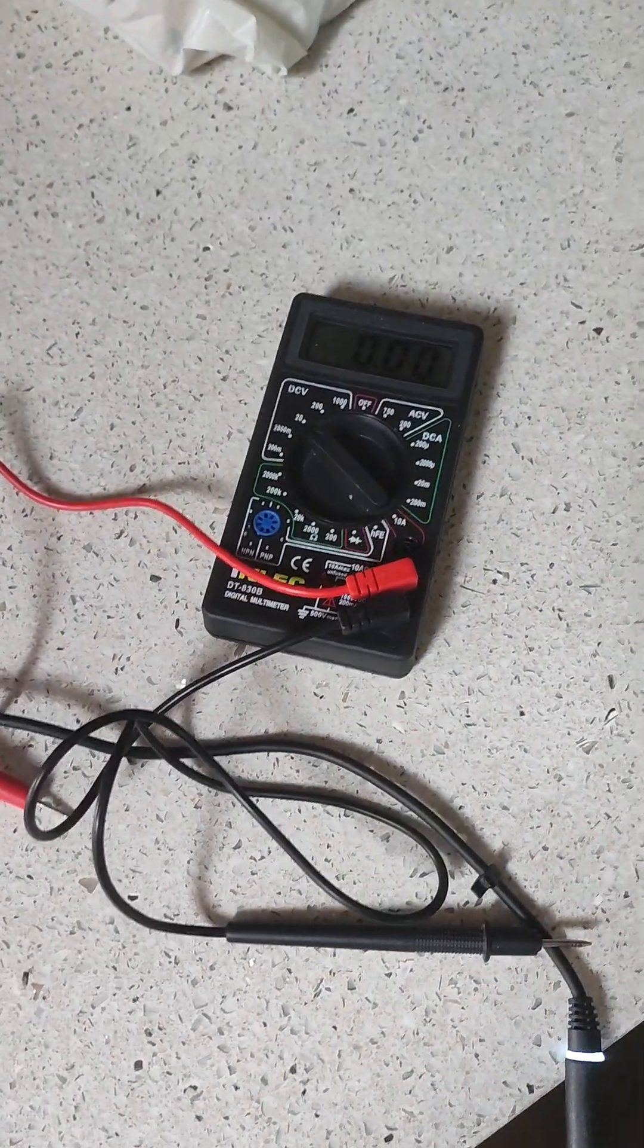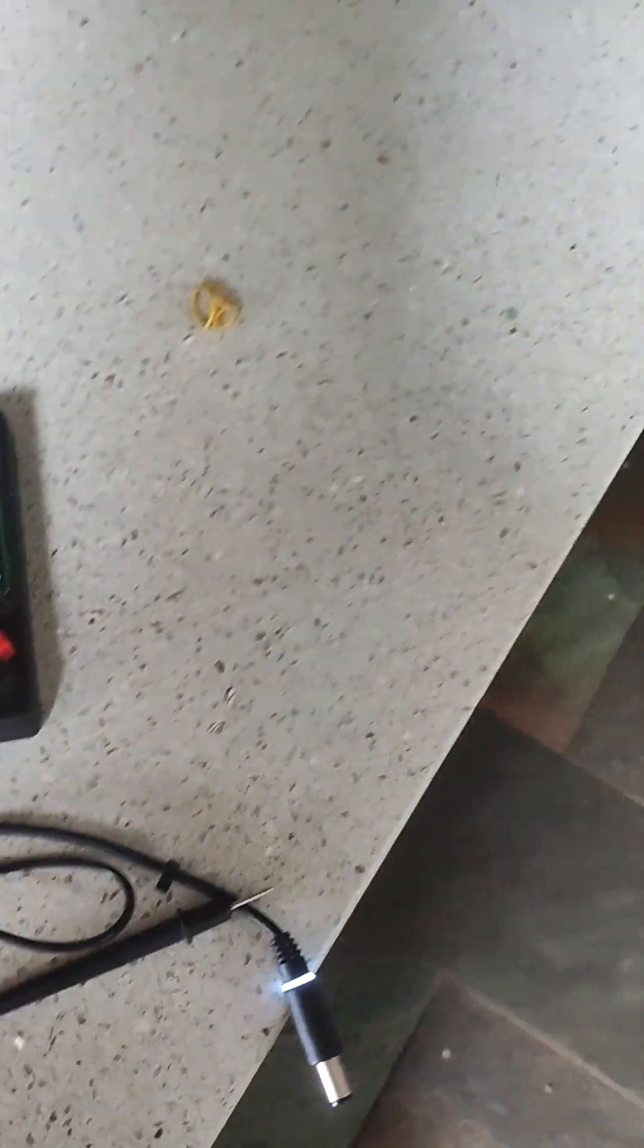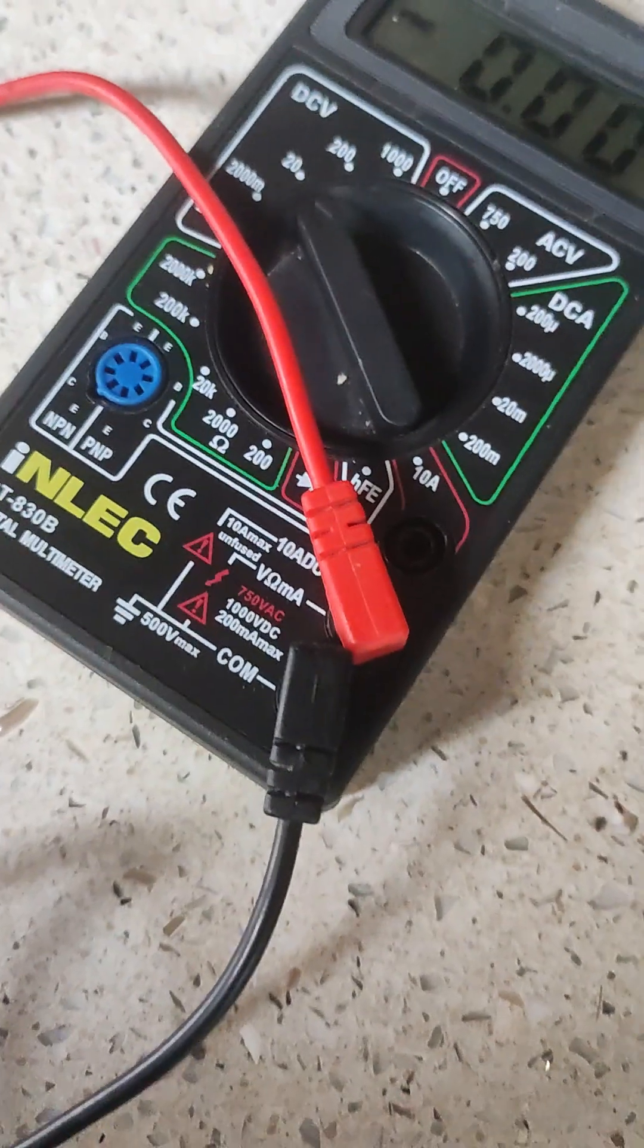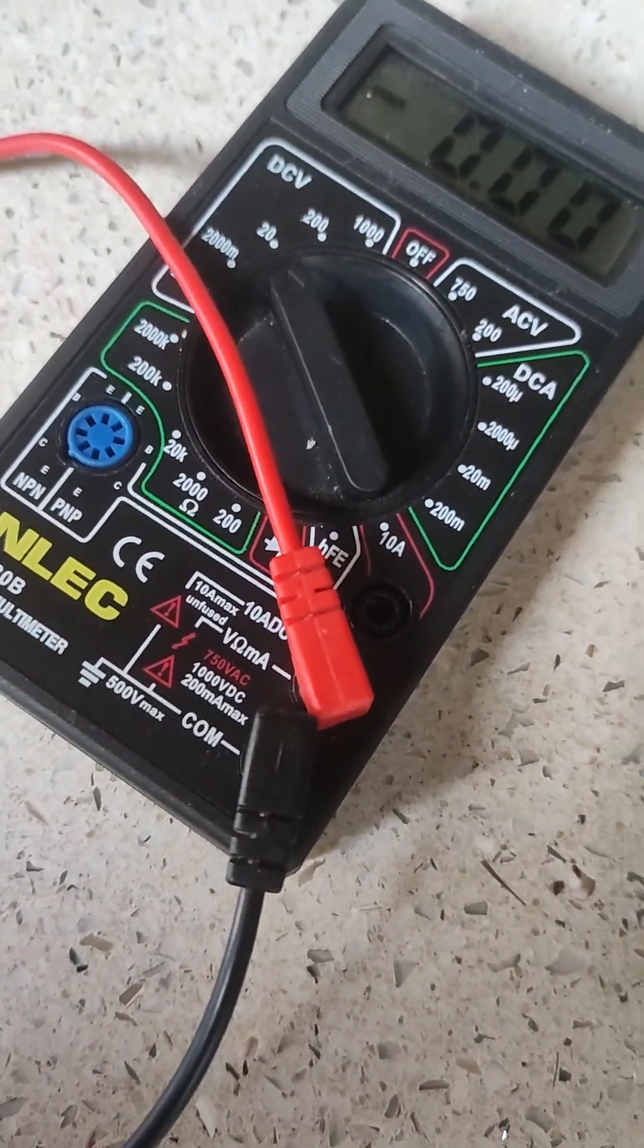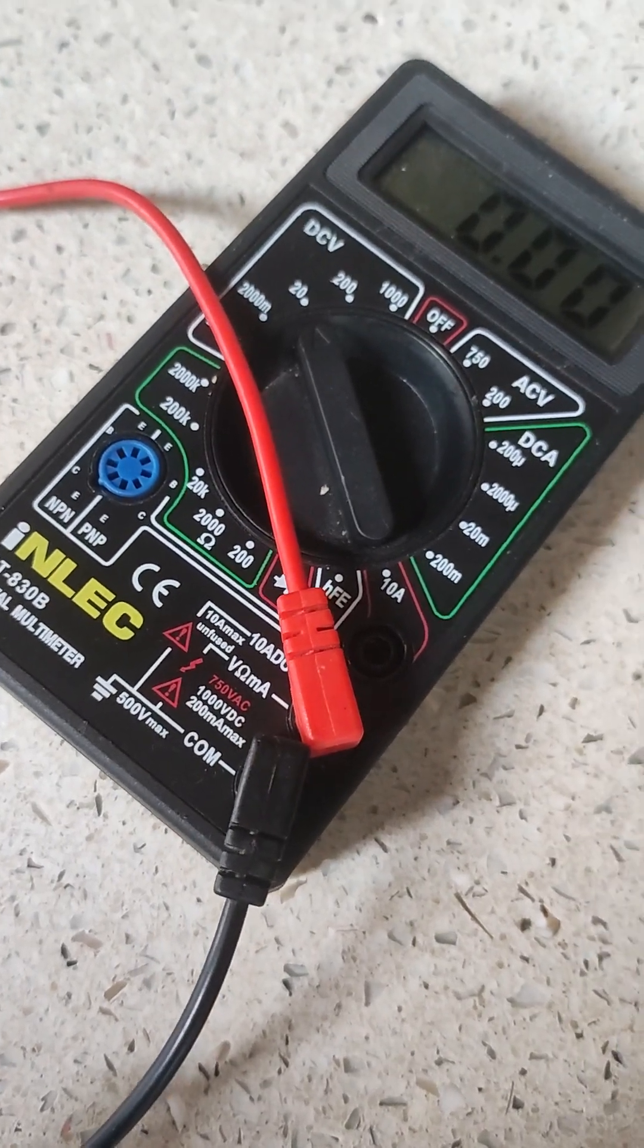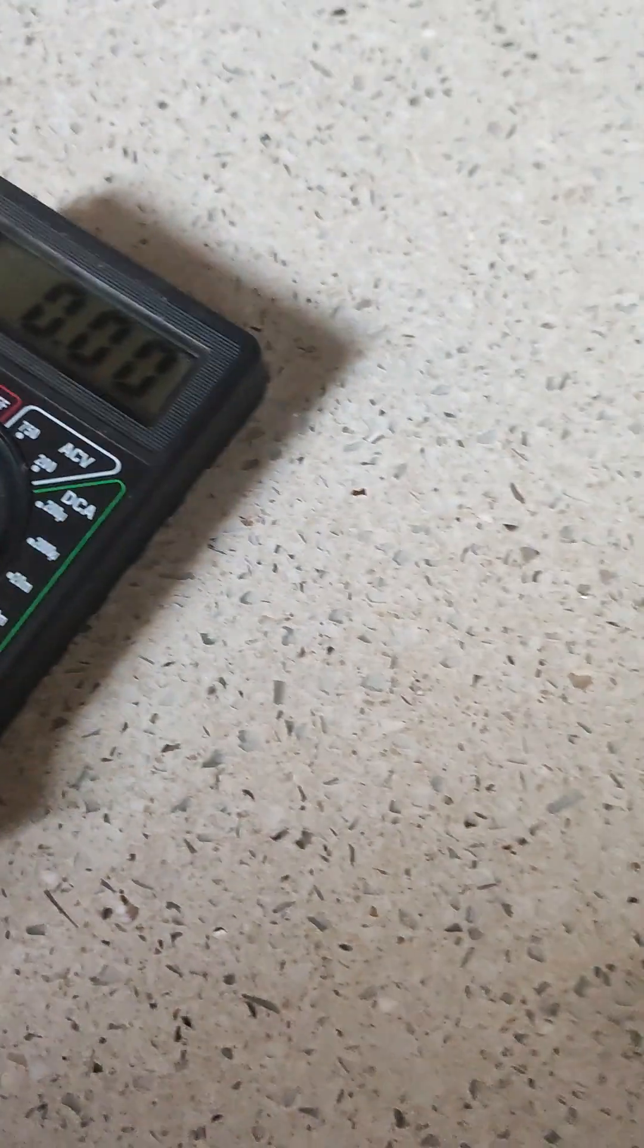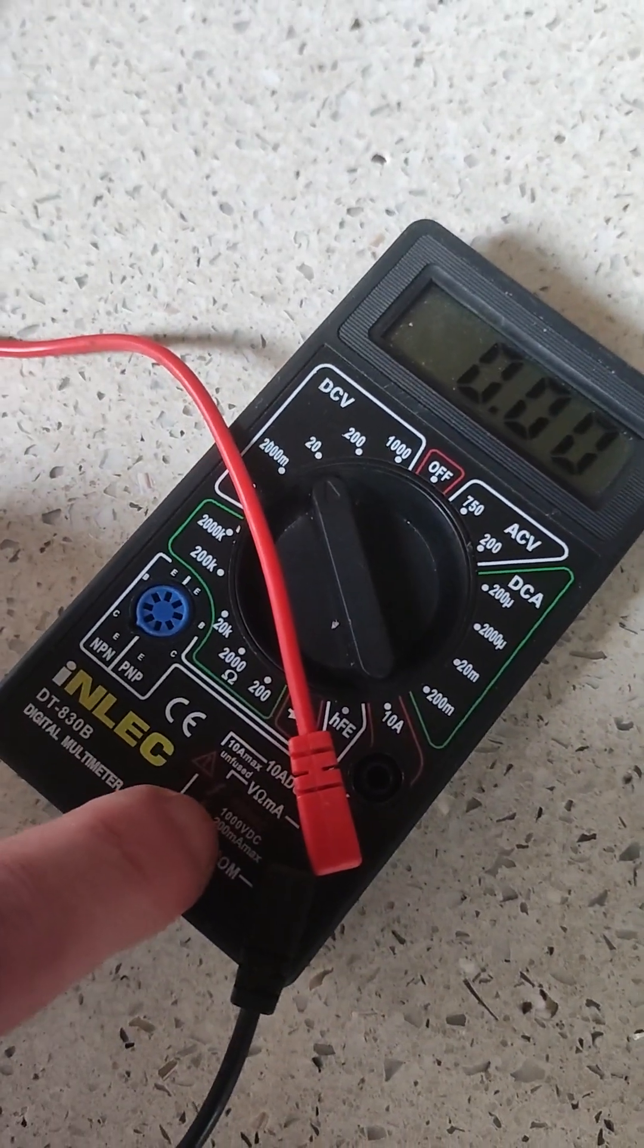So what we've got is the black lead here. You can see the black lead is plugged into the comm port, and the red lead is plugged into the port which has got the V and then the special symbol, then the M, then the A.